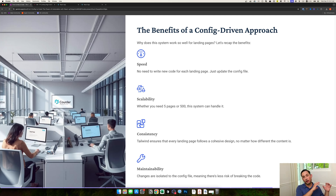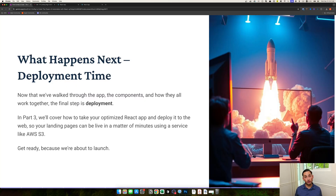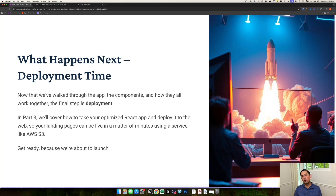Stay tuned for the next video where I'll cover the actual deployment process — how to stand this up using S3 and Cloudflare for DNS. You'll probably notice some small content tweaks between the landing page shown today and what goes live, as I still have a bit of content work to do for my own use case, but it should look familiar.